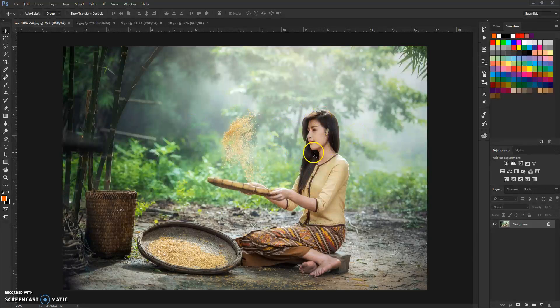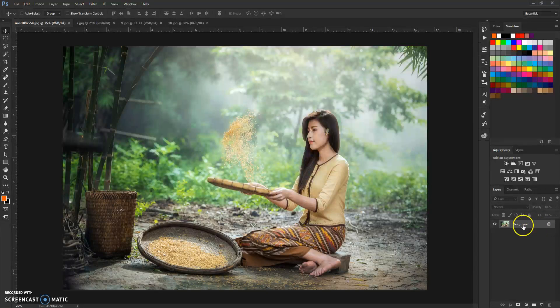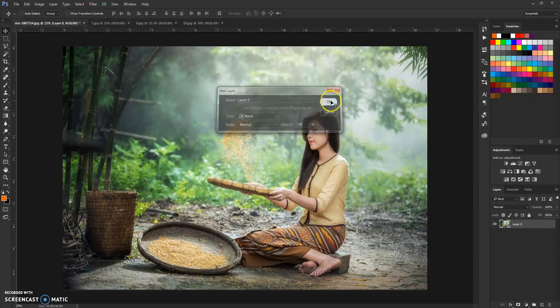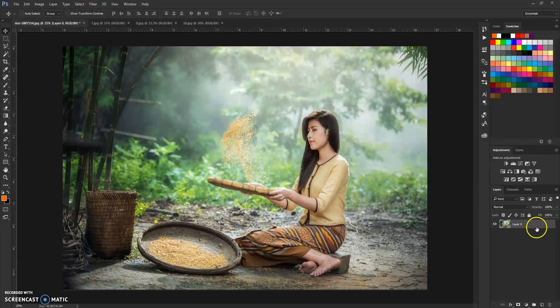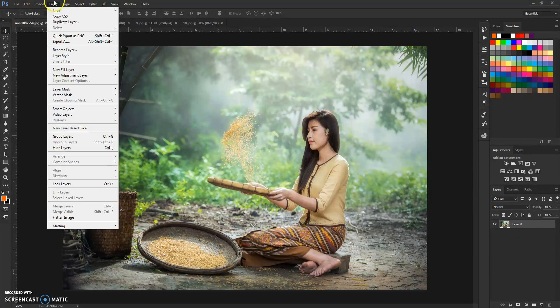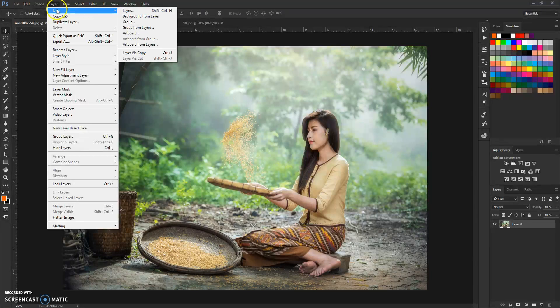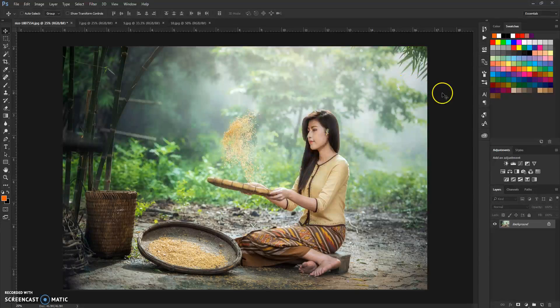I need to note that you need your pictures loaded like this in layers panel, so it should be listed as background. If for some reason it's listed like a regular layer, just go to layer, new, and background from layer and you're done.